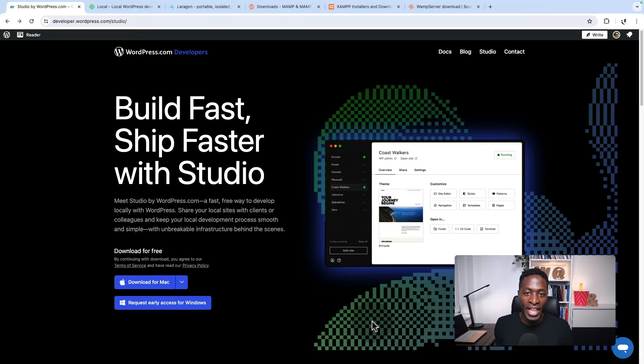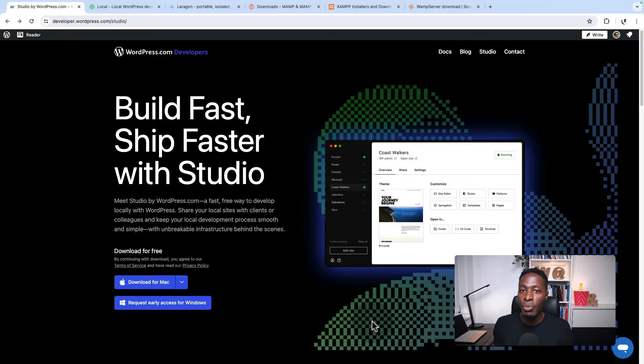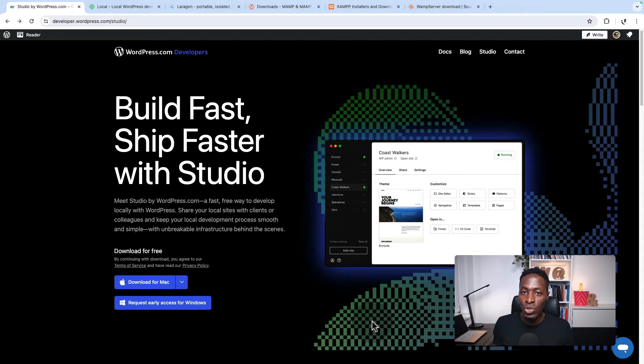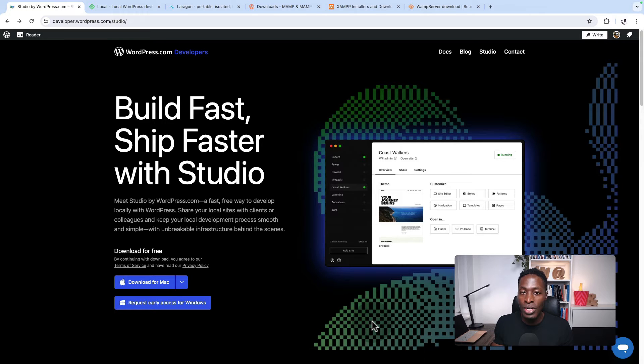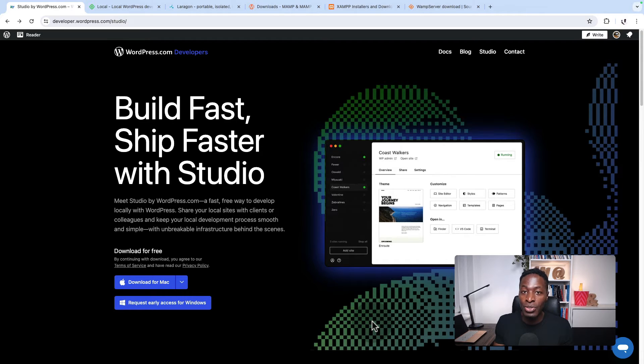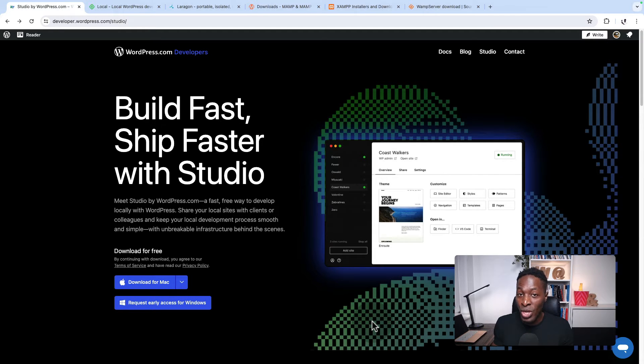Before we go any further, I want to mention that Studio is a tool that has been developed by Automatic, the people behind WordPress.com. Studio is free, and currently you can only use it on Mac computers or Macintosh operating systems, but it looks like they're also developing a version for Windows.